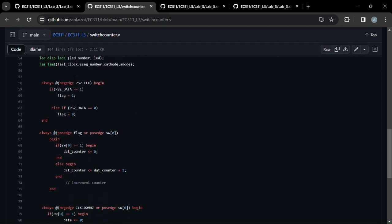And if we go down here, we can see that at the negative edge of the clock, we look at what PS2 data is, and if it's 1, then we set a flag to 1. If it's 0, the flag goes to 0.